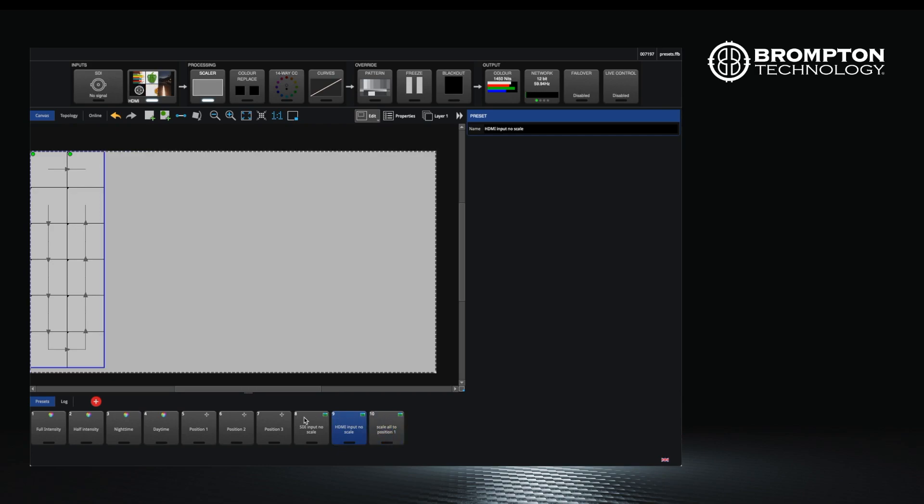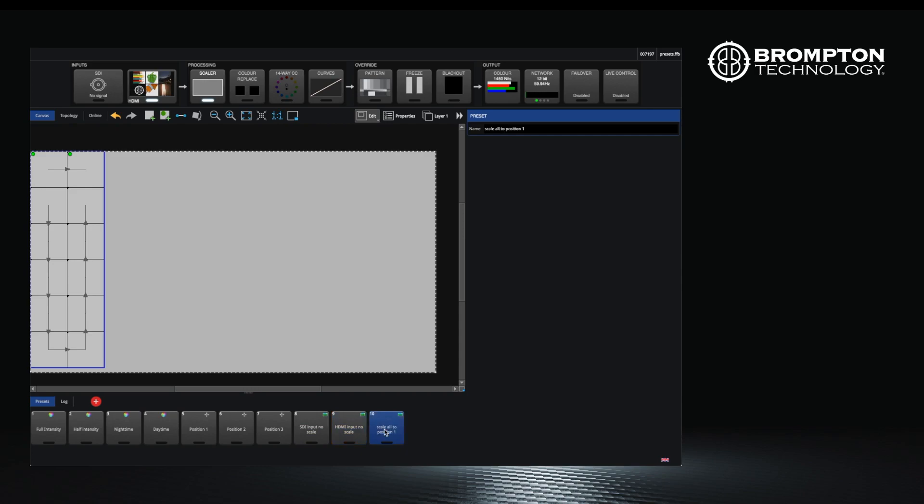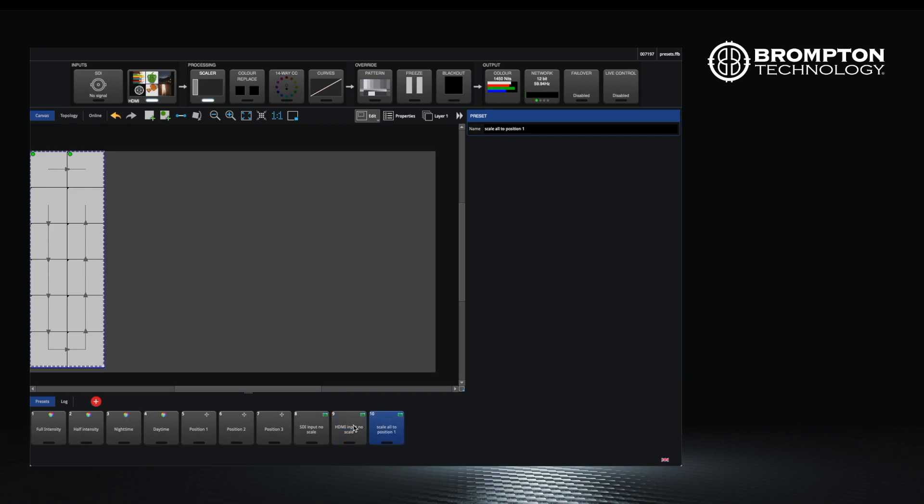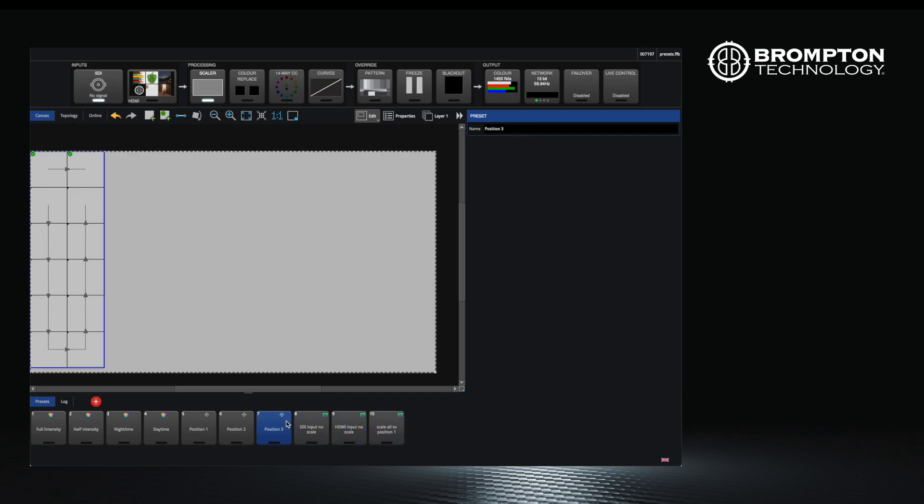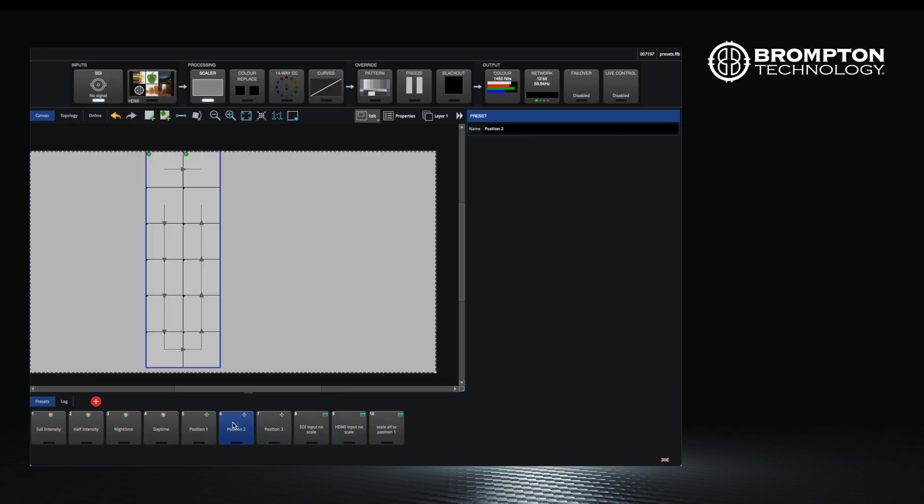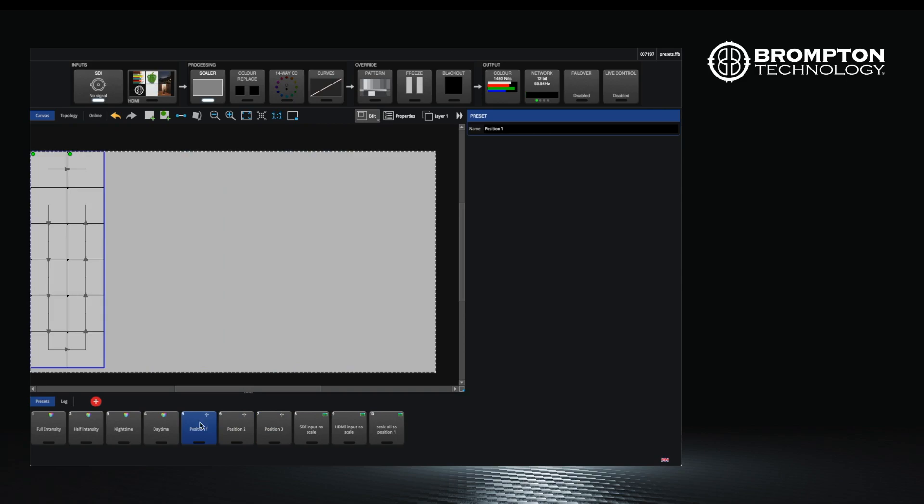When you have recorded a set of presets, it's possible to switch between them by double clicking. I have already recorded some which you can see I am switching between.